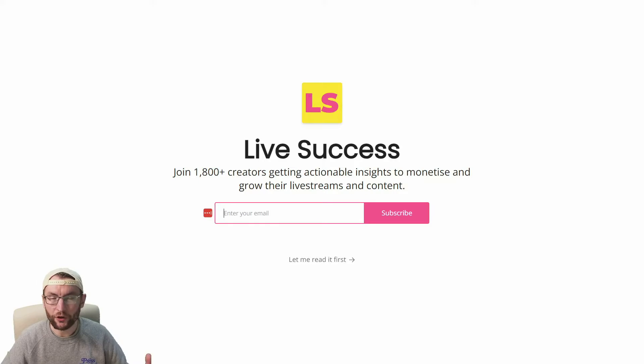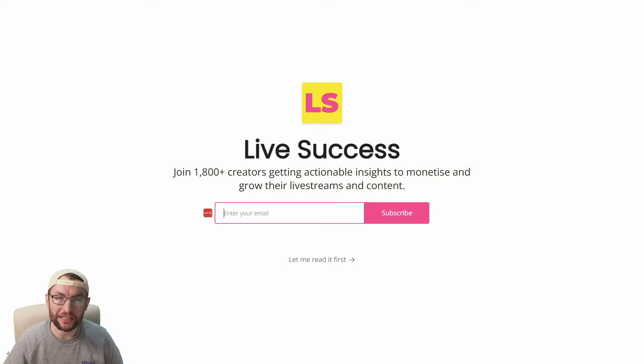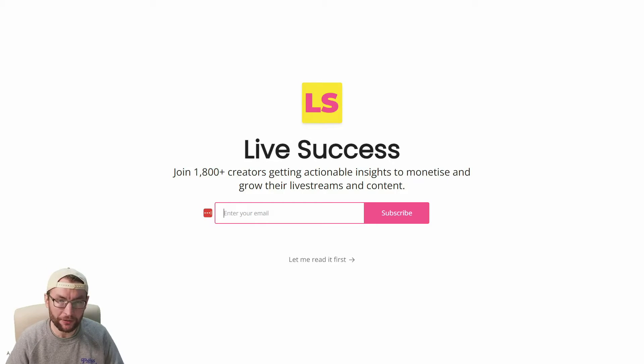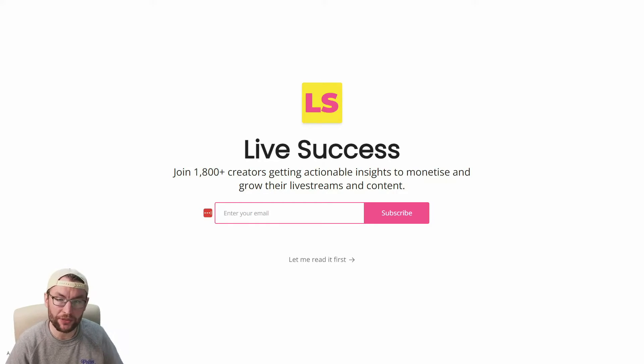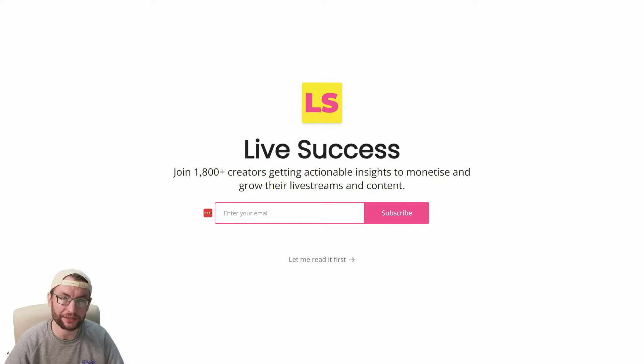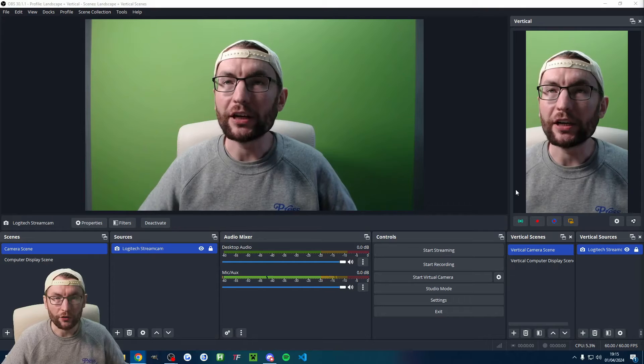If you're looking for weekly tips and tricks to monetize and grow your live streams, you can check out my free Live Success newsletter. We also send the latest streaming news which keeps you up to date. Once again, that is free. I send it every week. It is in the description.